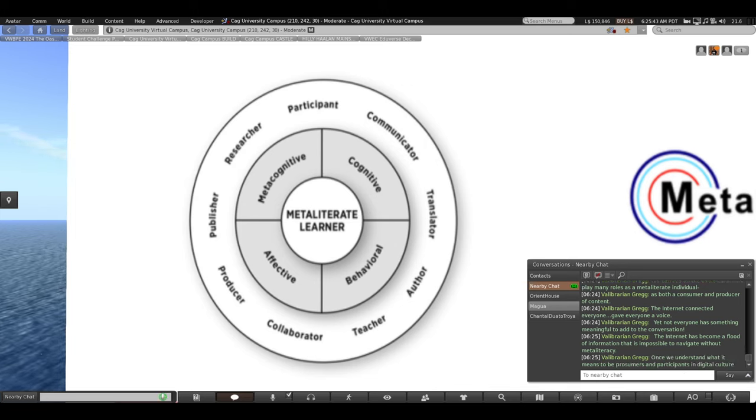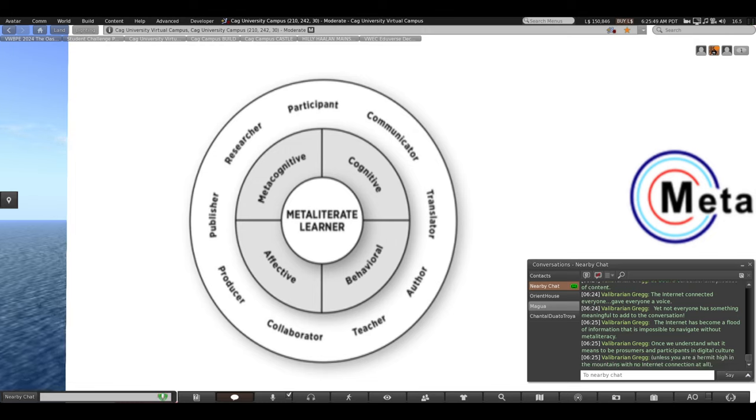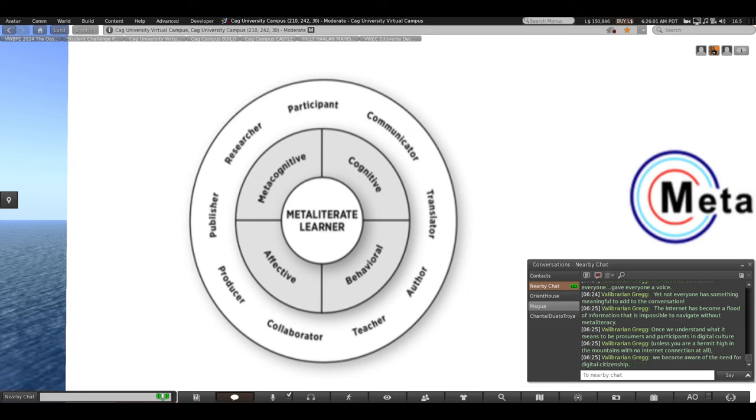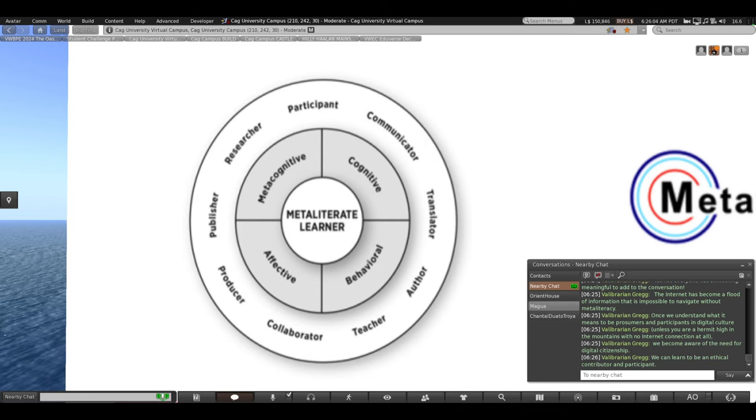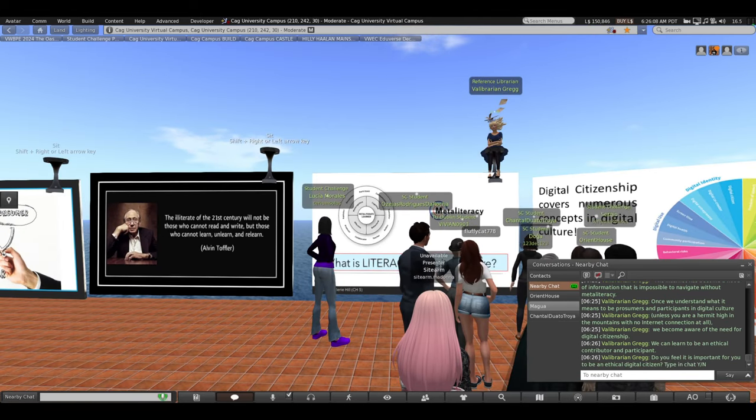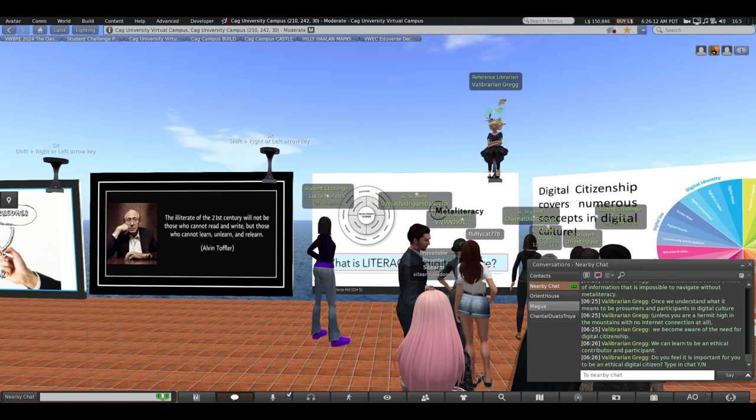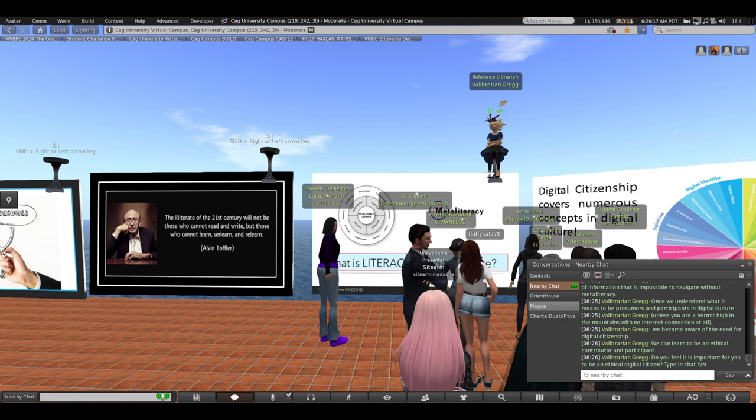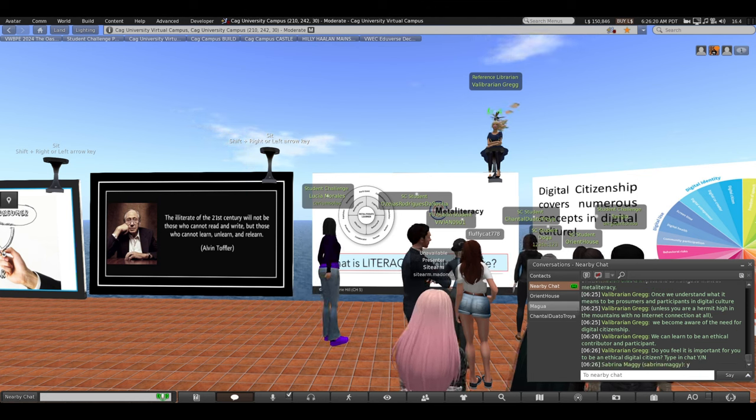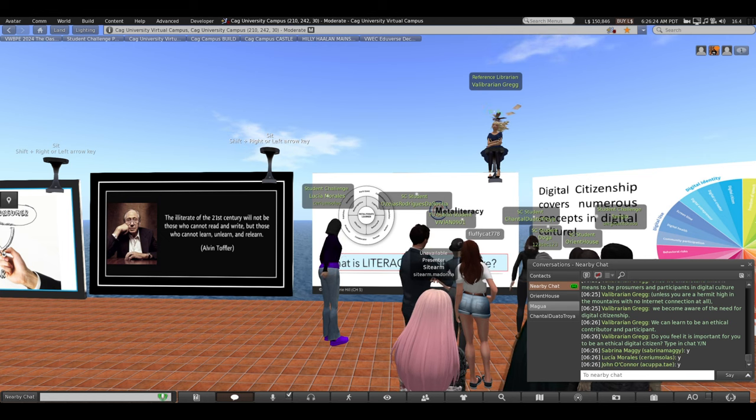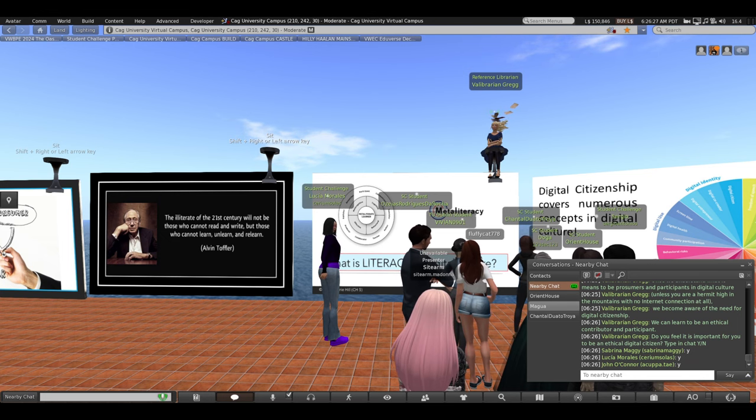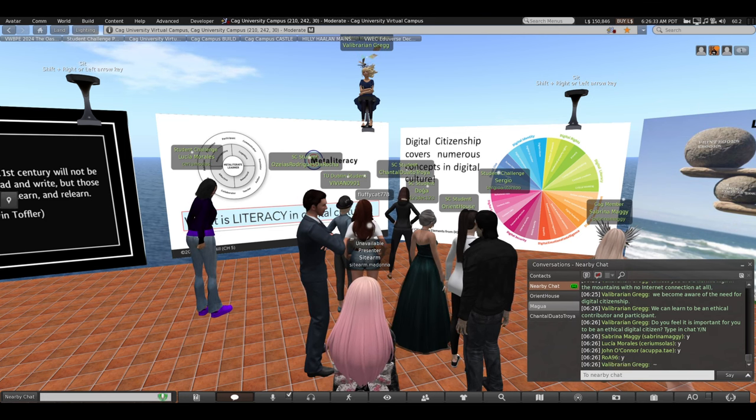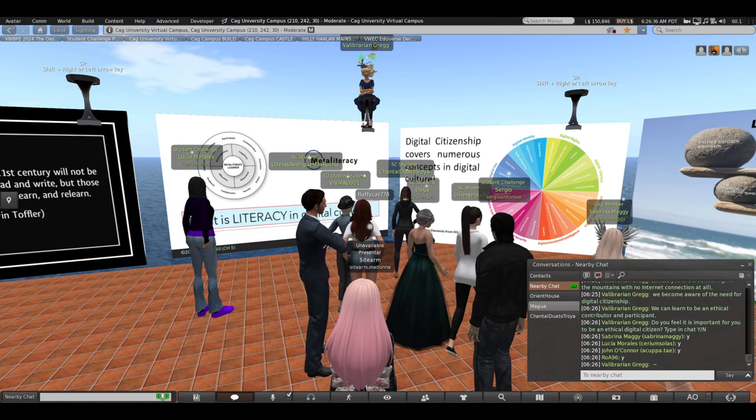Once we understand what it means to be prosumers and participants in digital culture, well, unless you're a hermit high up in the mountains and you have no internet action at all, but that's very rare. We become aware of the need for digital citizenship. And we can learn to be an ethical contributor and participant. So, now that I've mentioned a bit about your roles and the many roles as digital citizens, do you feel it's important for you to be an ethical digital citizen? Type a Y or an N. Yes, Sabrina says yes. Being ethical is very important. You are who you are, whether you're in the physical world or you're standing here as an avatar.